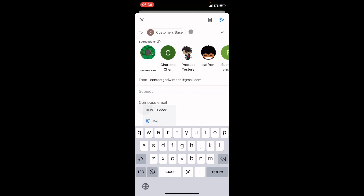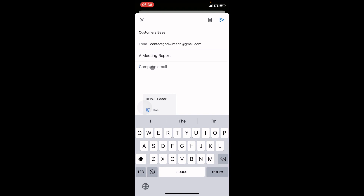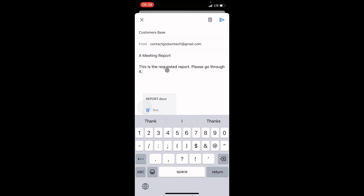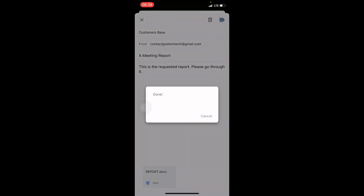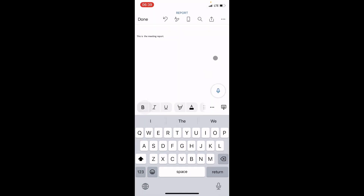I'll send it to 'customerbase2019'. Once you've typed the recipient's email address, go to the subject area and give the document a subject. In the compose section, you can explain the content of the email — for example, 'This is your requested report, please go through it.' Once everything is set up, tap the Send icon at the top right.